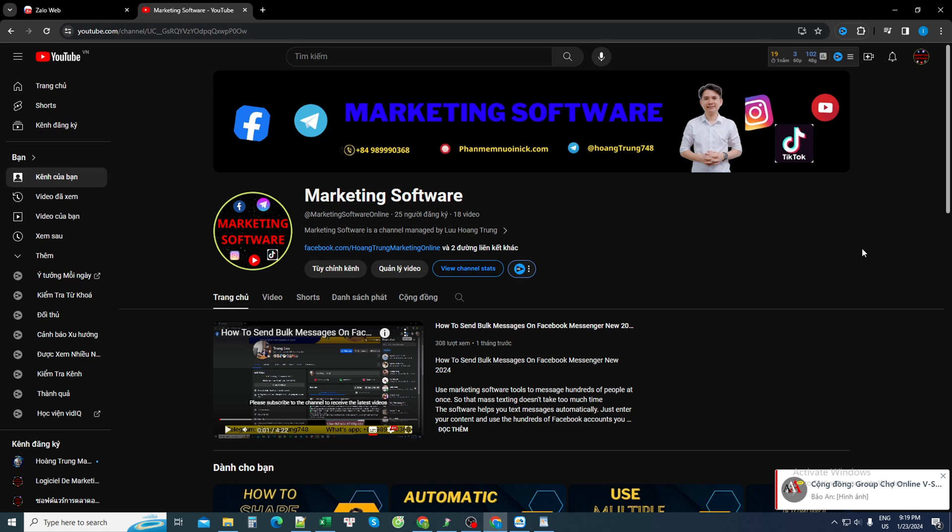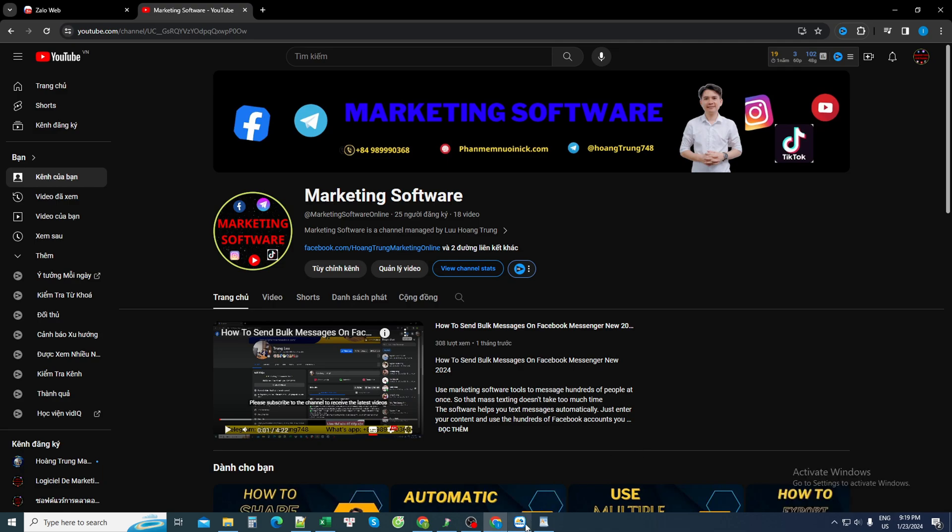Hello all of you. Today the Marketing Software channel is back to share with everyone a software that helps you send mass messages on the Instagram platform, that is Insta Marketing Software.